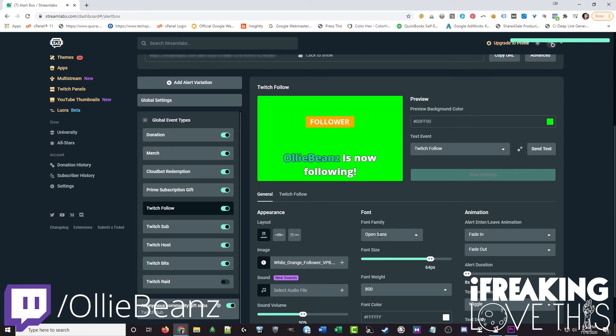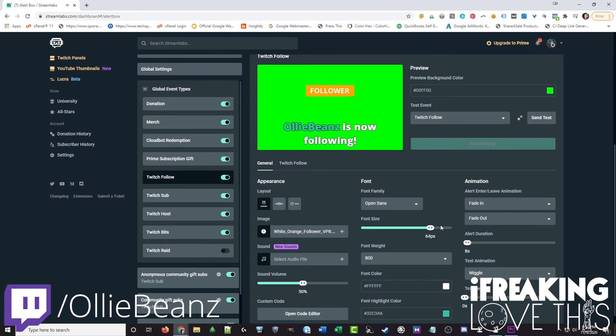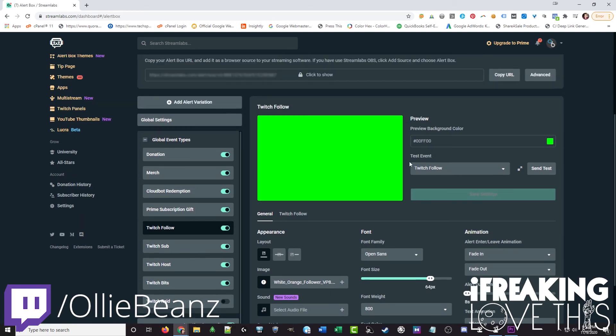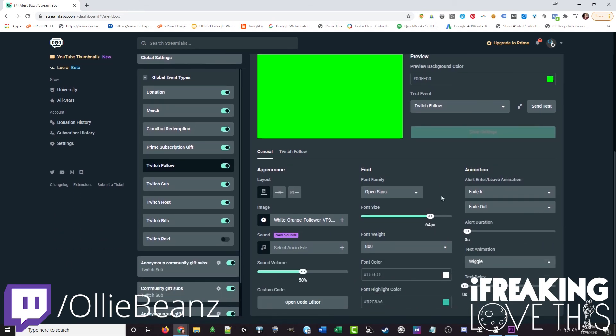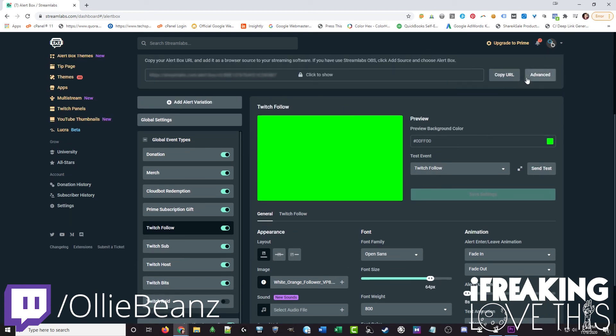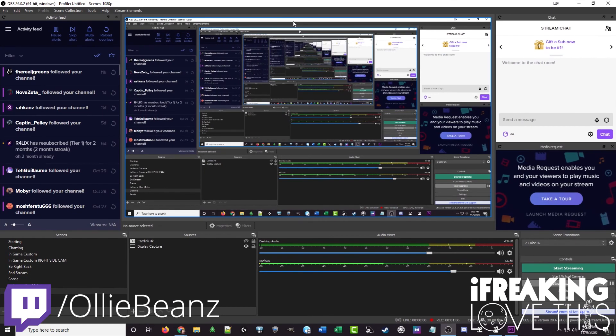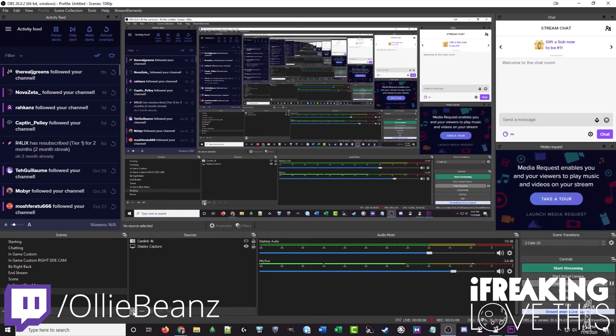This already uses open sans but we can change the color here if you'd like to match with the orange like we did in stream elements as well. And then there you have it. You do the same thing. You copy your URL. Grab OBS open. Sorry for the infinity view.